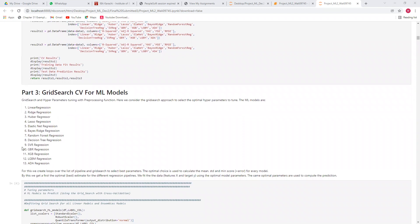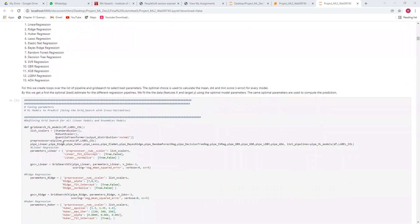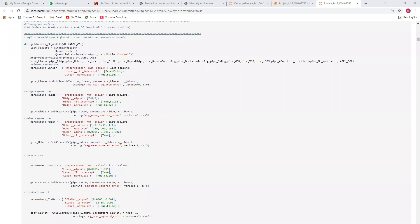For the machine learning algorithms, I have used these 13 different algorithms: linear regression, ridge regression, random forest, decision tree, support vector regression, gradient boosting, XGBoost, LightGBM, and AdaBoost regression — 13 different regression models in total.